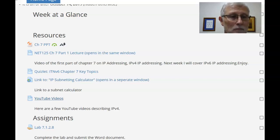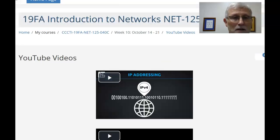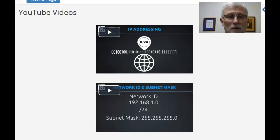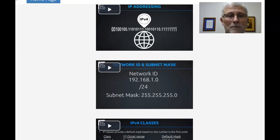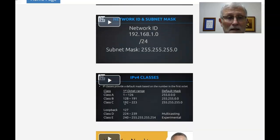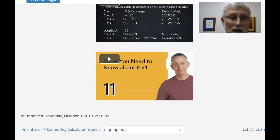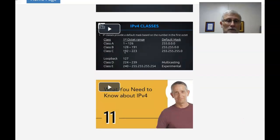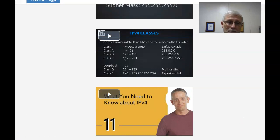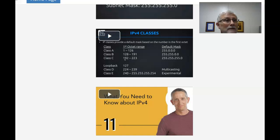If you click on YouTube videos, there are several different videos here. IP addressing, network ID, subnet masks, IPv4 classes. So there's several different videos that I highly recommend that you review during this week.